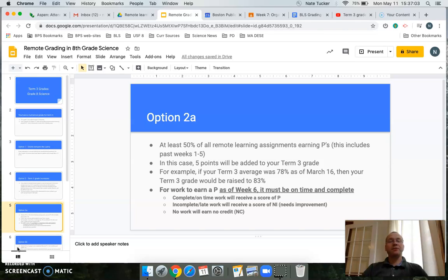Your grade could go up in one of four ways. Option A: if you have completed 50% of the assignments earning a P — passing score — then your grade would be increased by 5 points. For example, a 78% would go to an 83%.